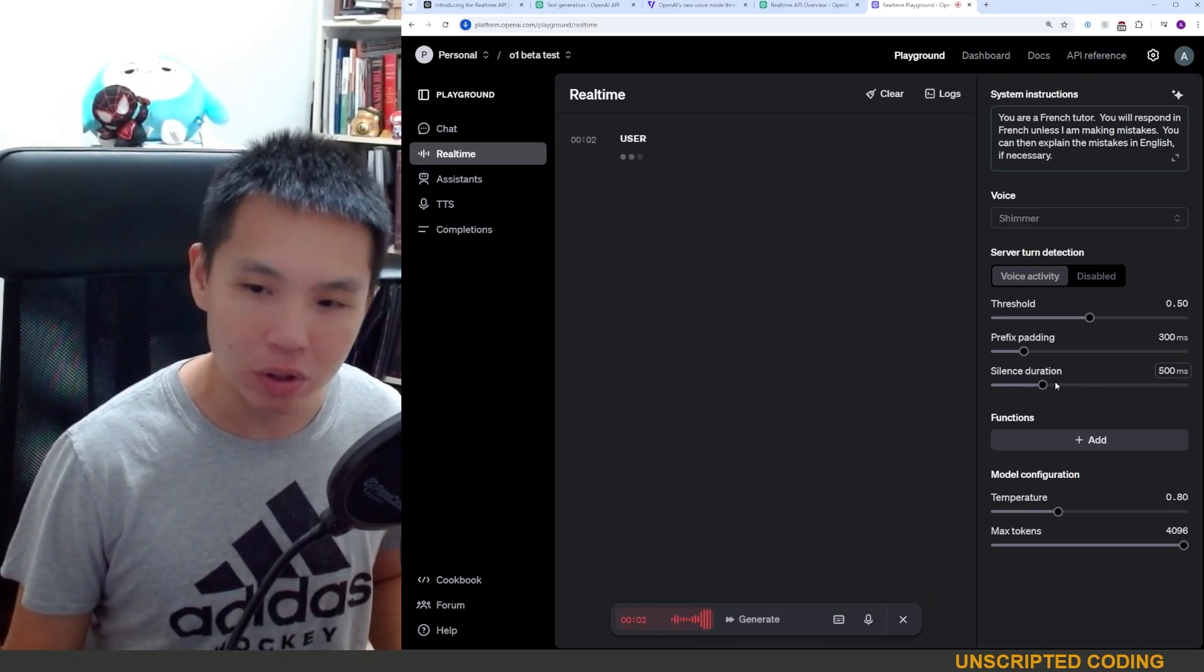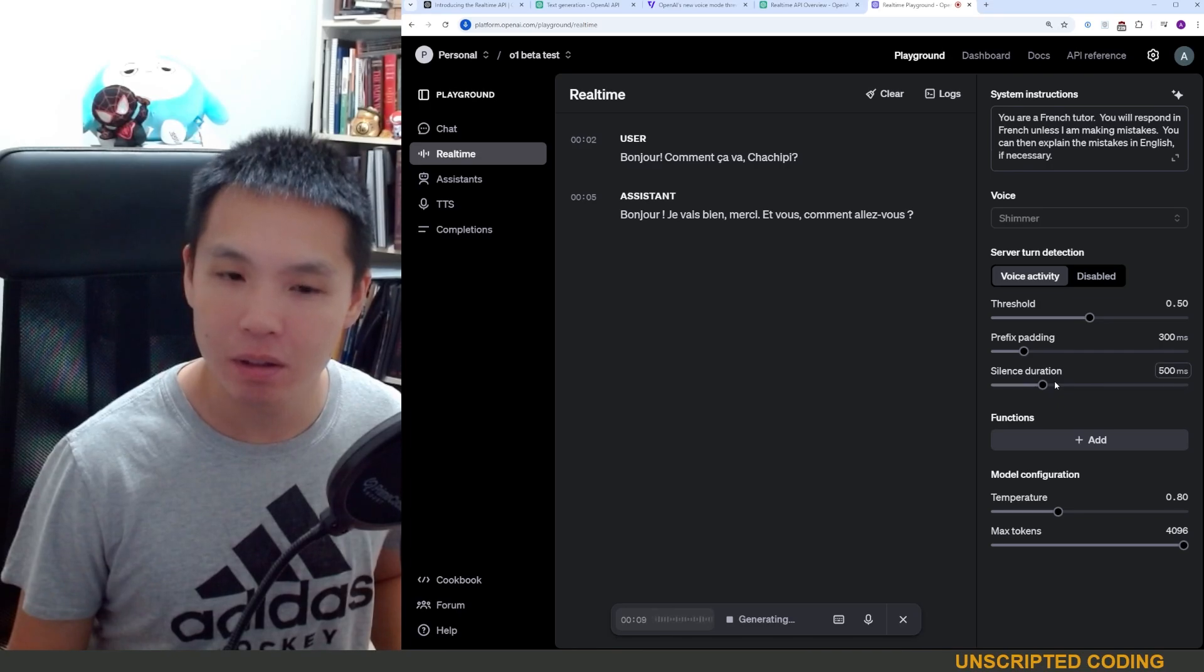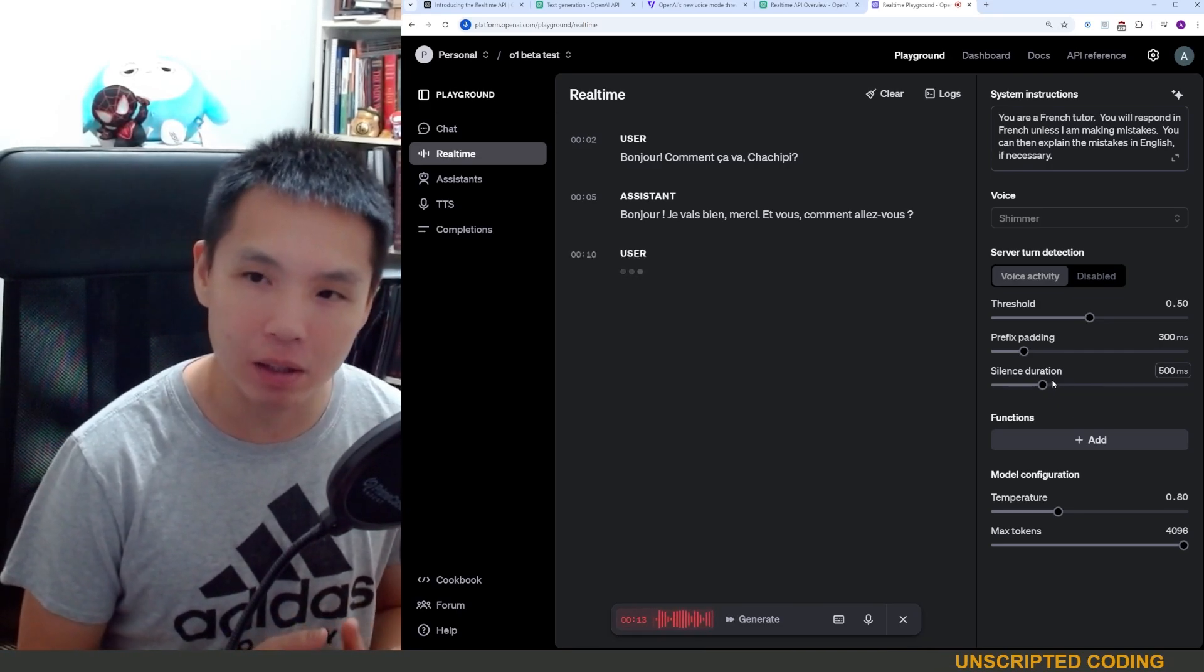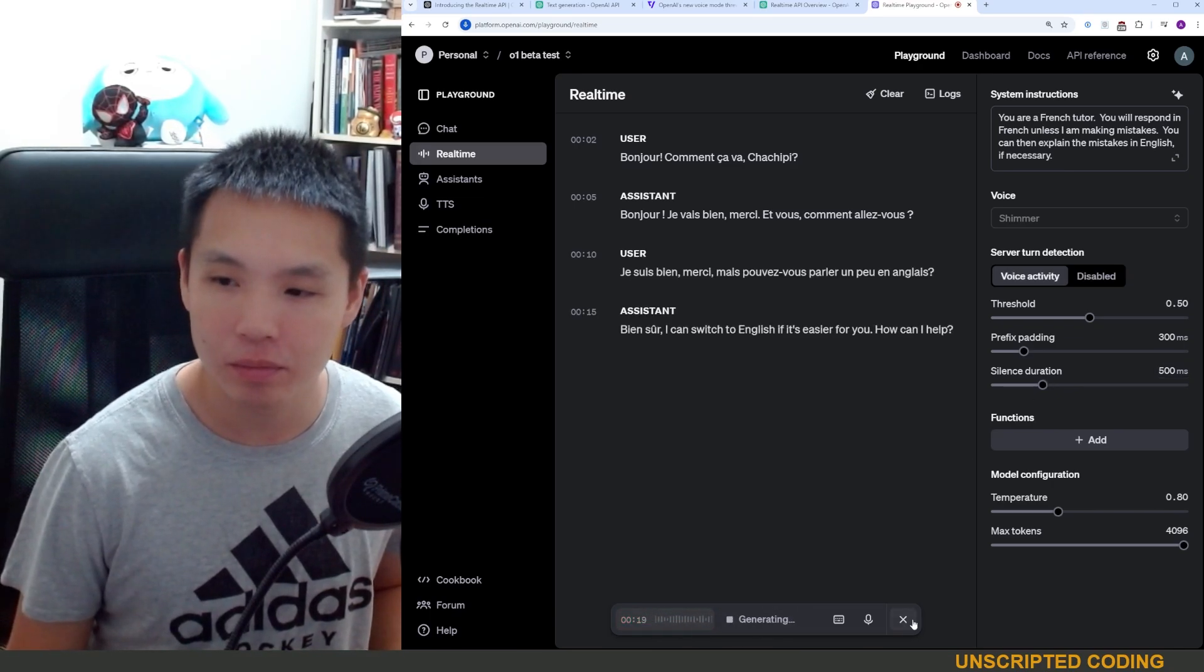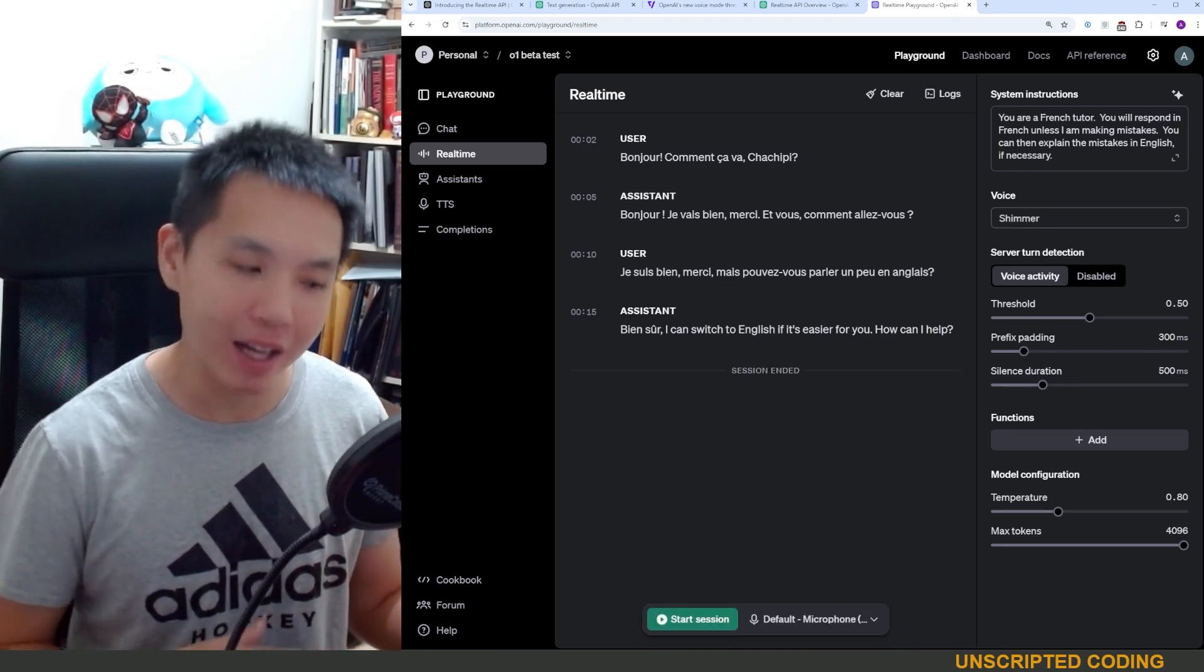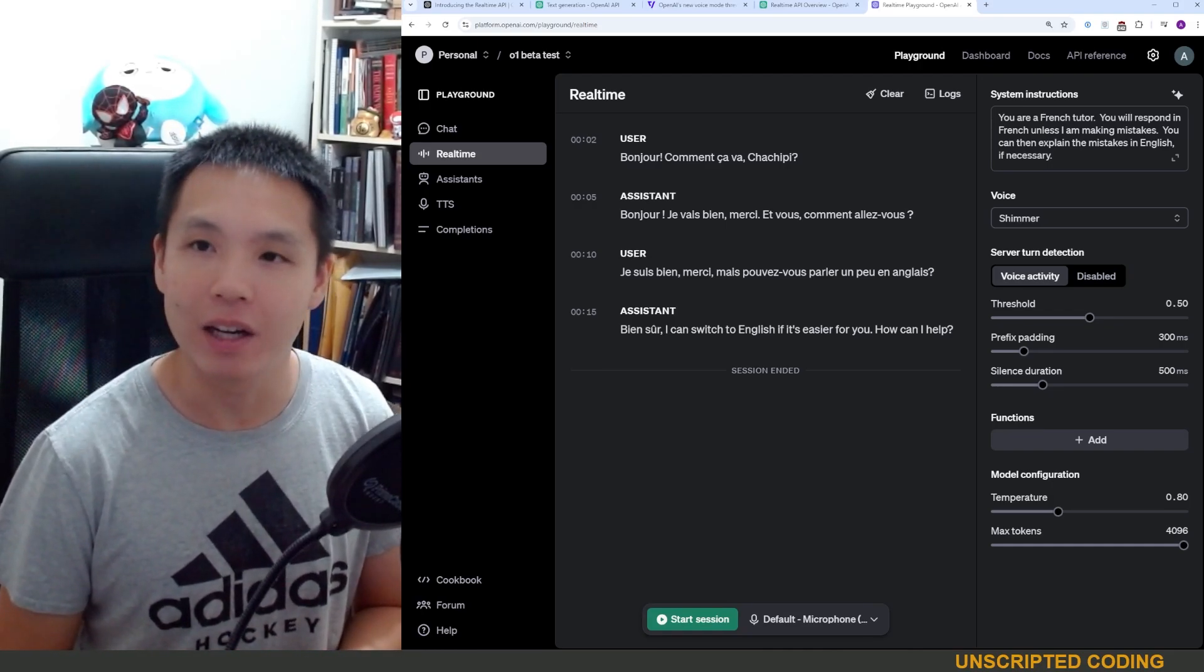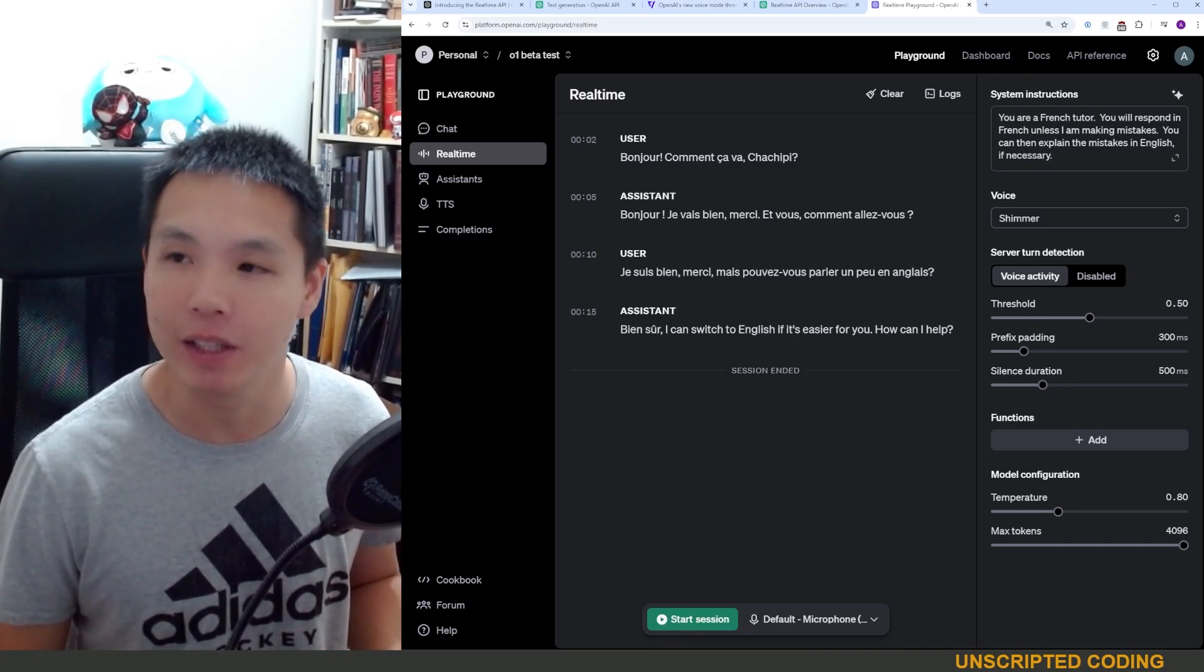Bonjour, comment ça va, ChatGPT? Bonjour, je vais bien merci. Et vous, comment allez-vous? Je suis bien merci, mais pouvez-vous parler un peu en anglais? Bien sûr, I can switch to English if it's easier for you. Okay, so I'm stopping there, but kind of cool that it could switch languages. That's one of the really powerful things that I found while using the advanced voice mode on the ChatGPT app.